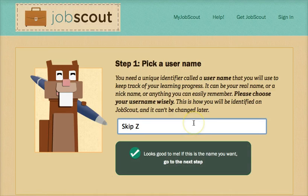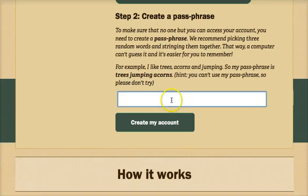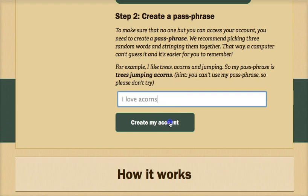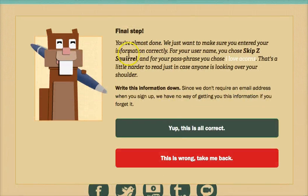Signing up is very simple. Simply choose a username, create a passphrase, verify that the information is correct, and you're on your way.